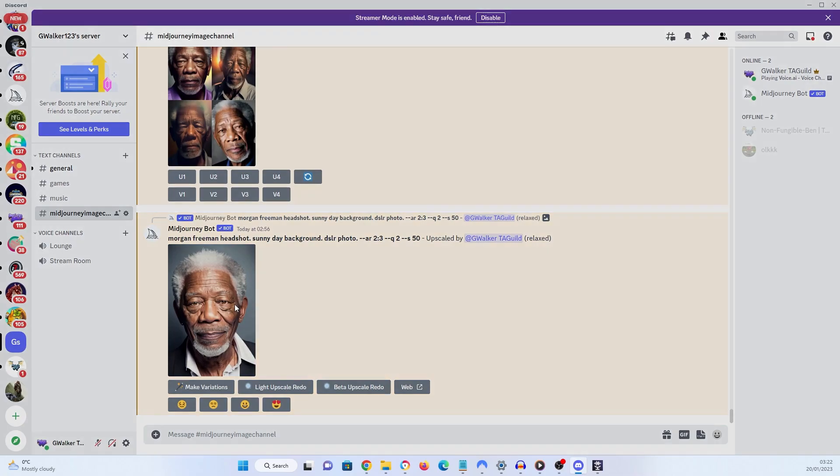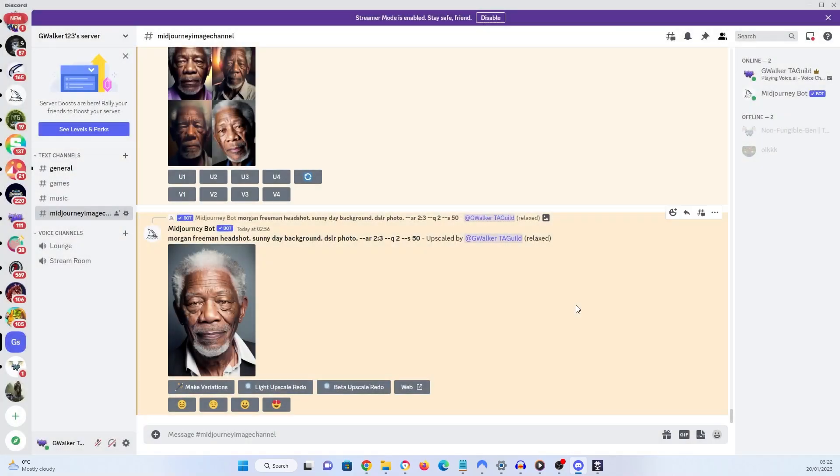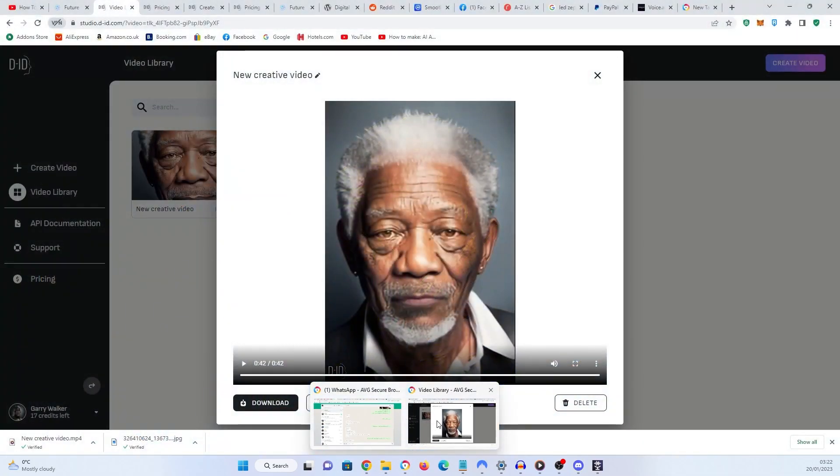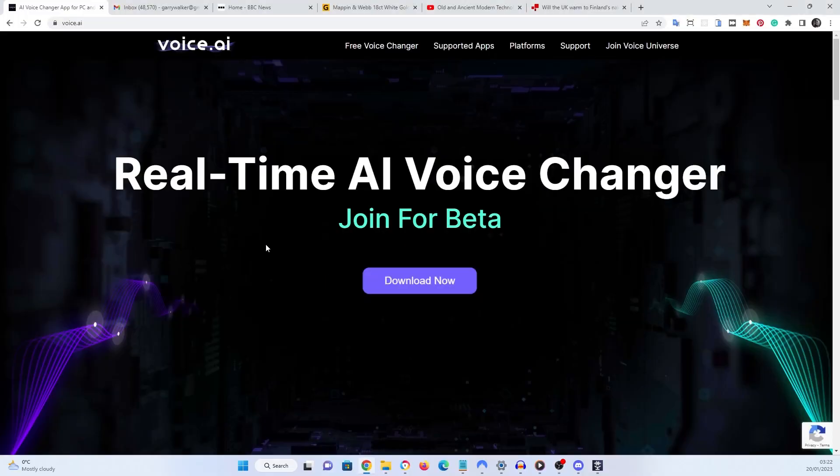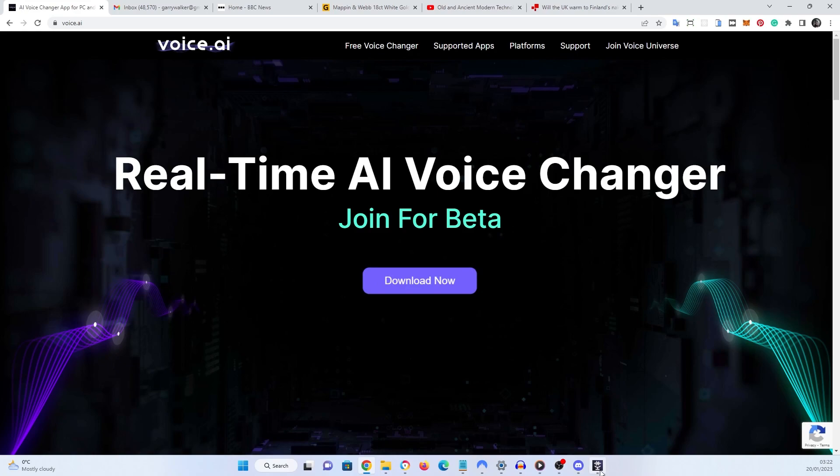So I upscaled it. And here it is. I clicked on it, I saved it locally. Then I went to a website called Voice AI. Here we are. Voice AI. I downloaded the software. You're getting enough free credits when you start to download one voice. That one voice that I chose was Morgan Freeman.